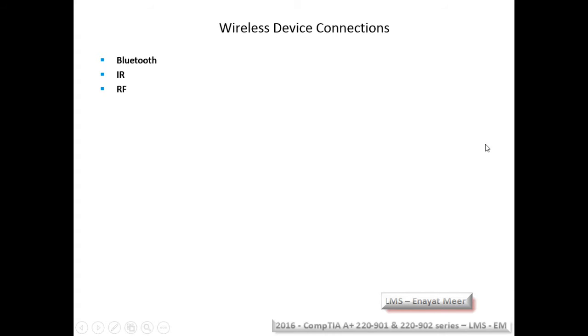Wireless device connections include Bluetooth, infrared, and radio frequency. Bluetooth is the most commonly used today. Infrared requires a line-of-sight connection between devices — for example, a mouse to a TV must be pointed directly at the sensor. Radio frequency is also very commonly used, though it is considered somewhat older technology.